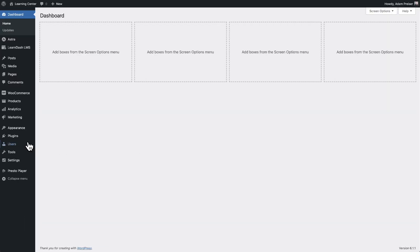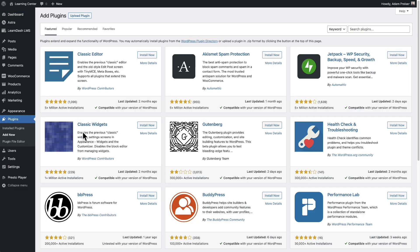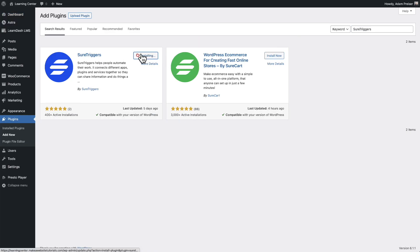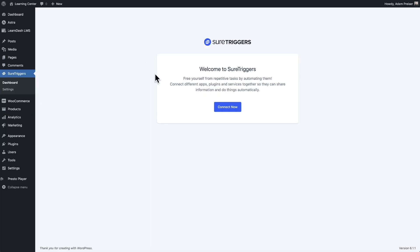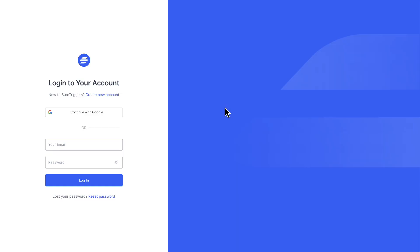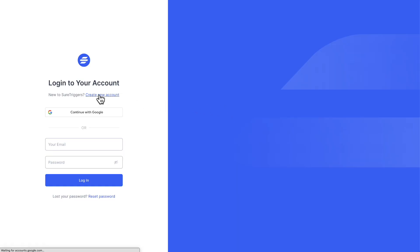On your website, go to plugins, click on add new. In the top right corner, search for SureTriggers, then click install now and then click on activate. From this screen, we'll click on connect now to set up our account. Because I'm new to SureTriggers, I'll click right here where it says create a new account. You can click this button here to continue with your Google account or fill this out right here and click on the button that says create a new account.